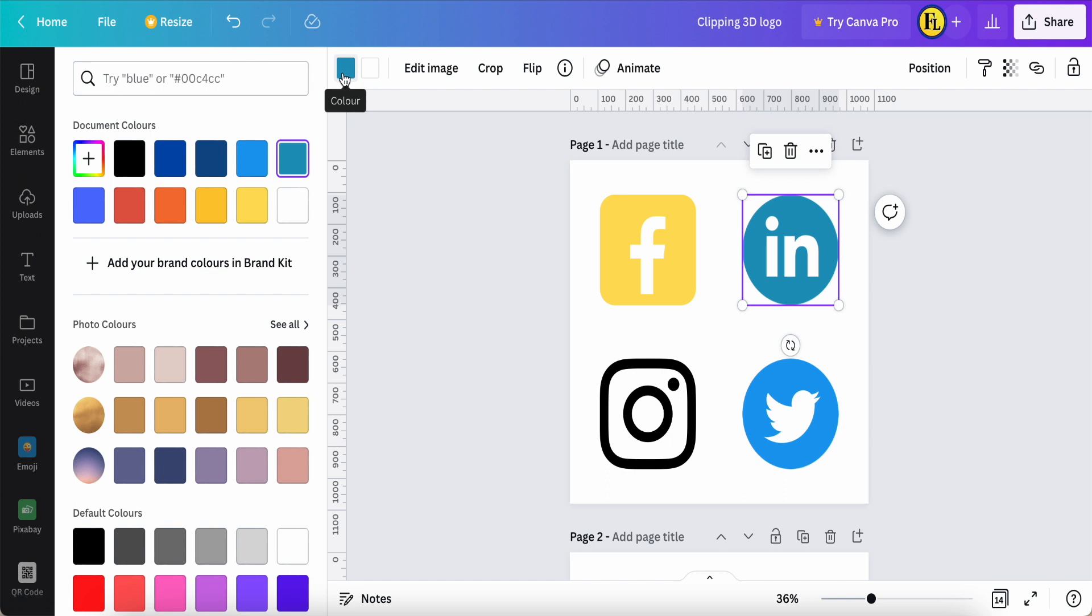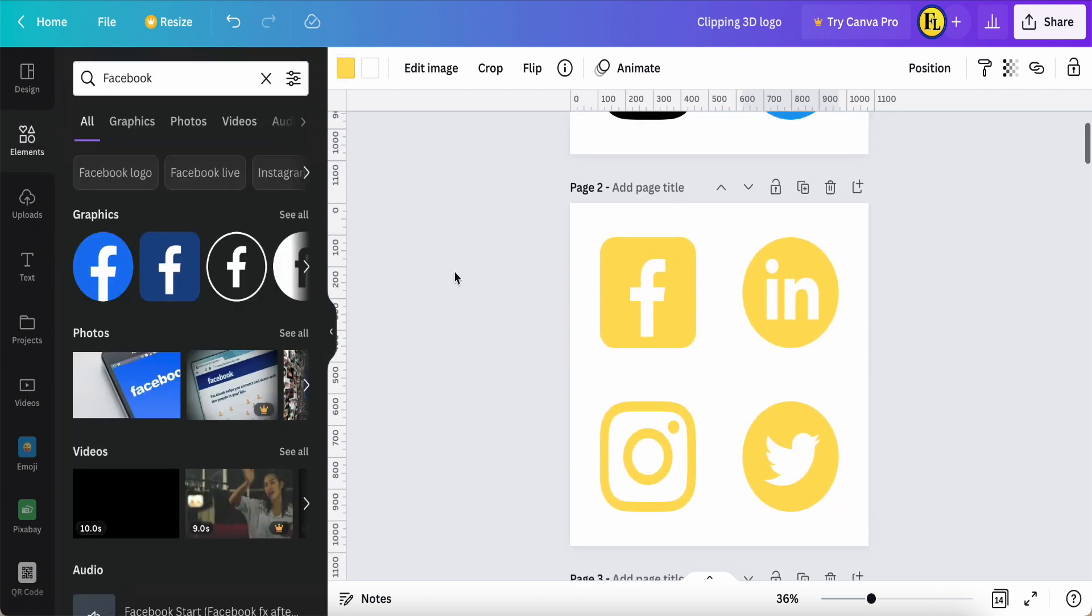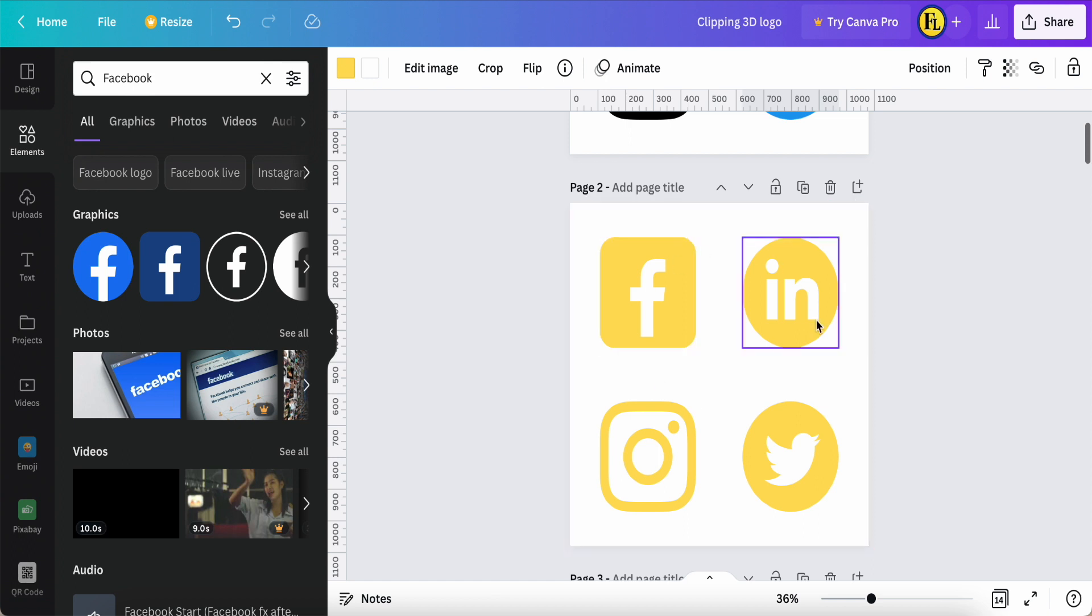Once you have this, if like me you're a Canva free version user, just come to the file, click download.